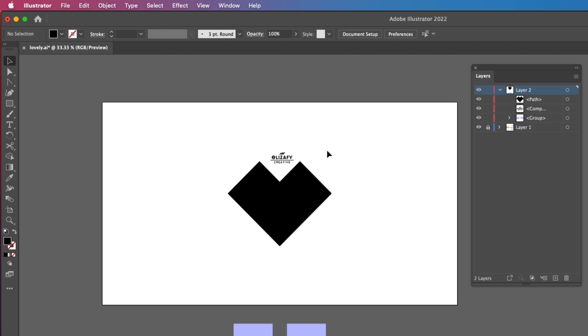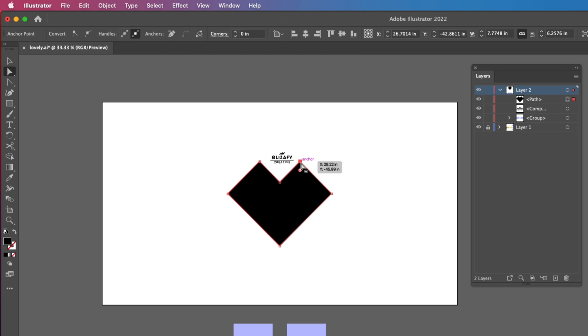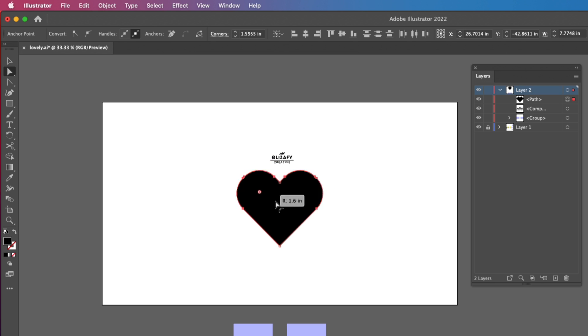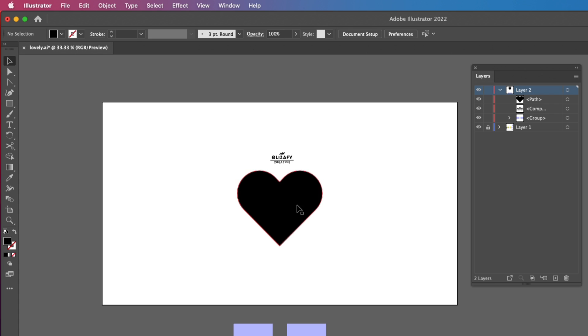I'm then going to use the Direct Select tool again, which is A on your keyboard. I'm going to select each corner and round it off by pulling down.